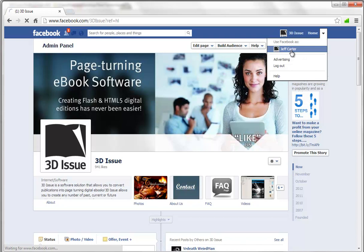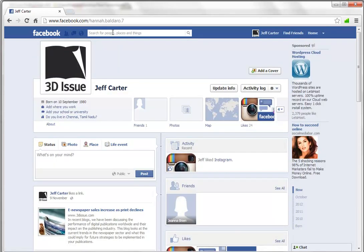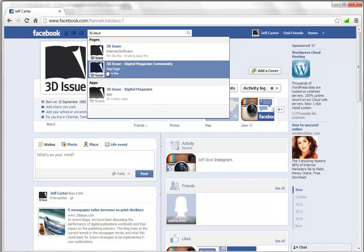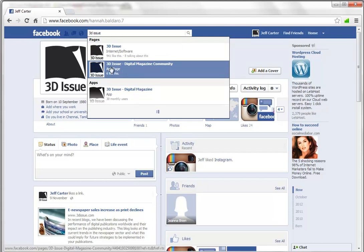So we're just going to switch to the person and once we're in as the person we just need to install the app. So the best way to do this is to search for the 3Dissue app page which is this one here, the 3Dissue digital magazine community app page.